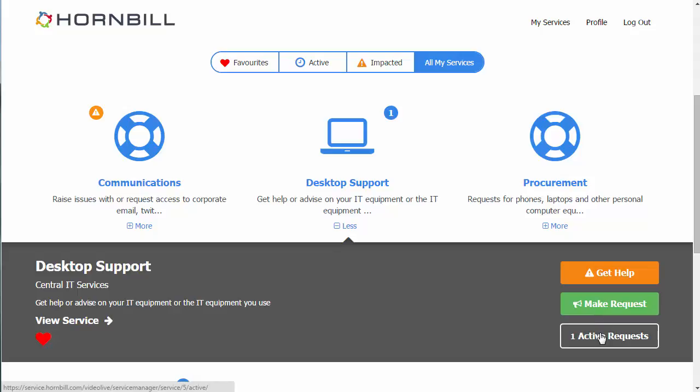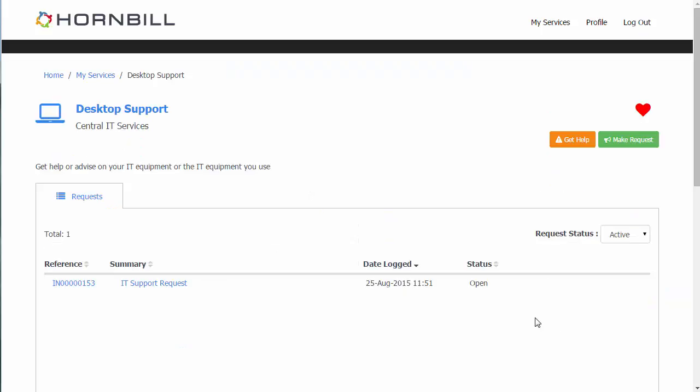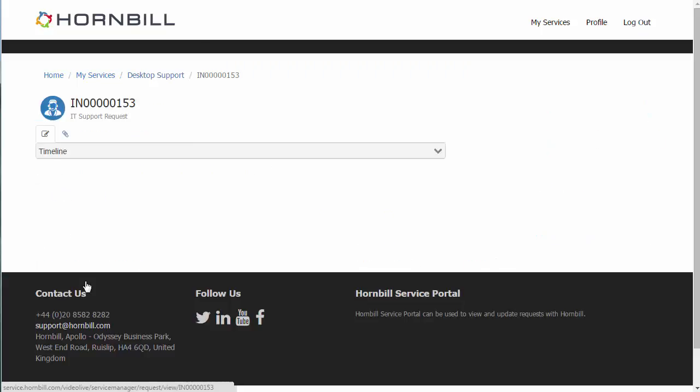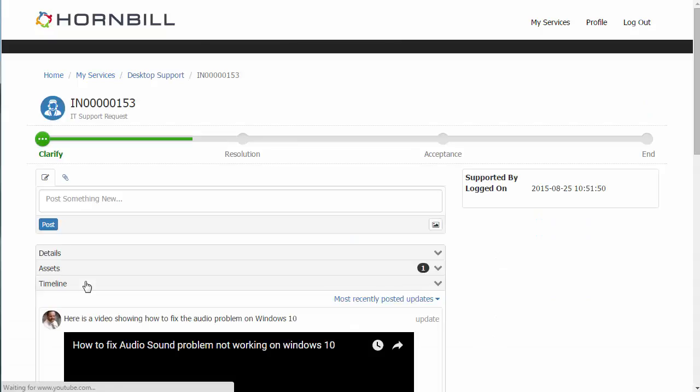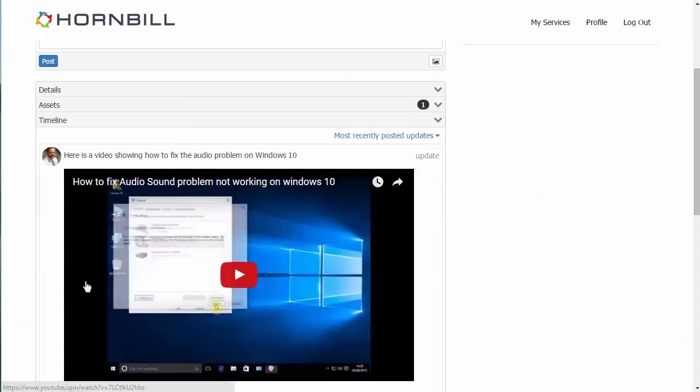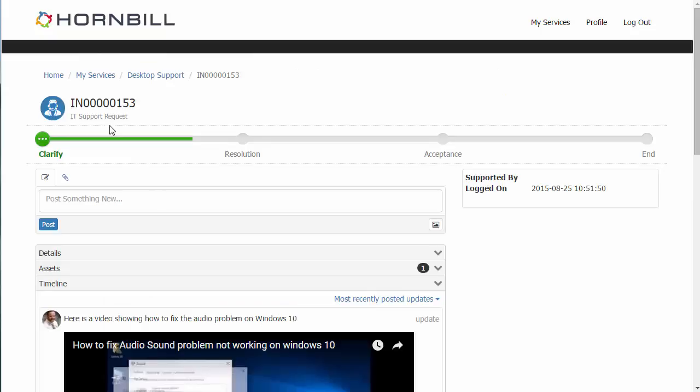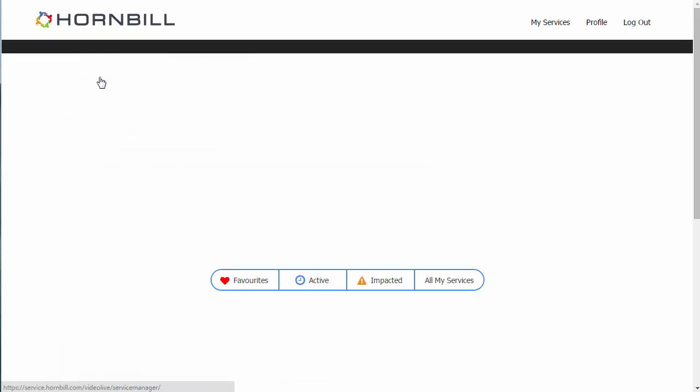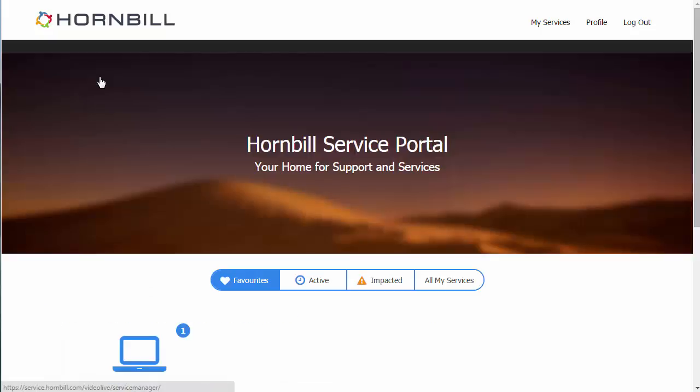this option in order to view any of our existing requests. So this has taken us directly into that service information and we can click on the active incident that's in that list, view any information details such as here we see a video that's possibly providing some resolution information for our issue.